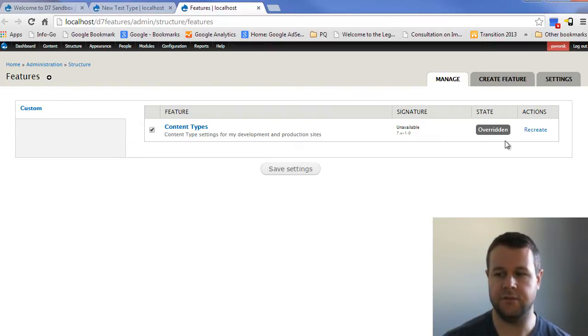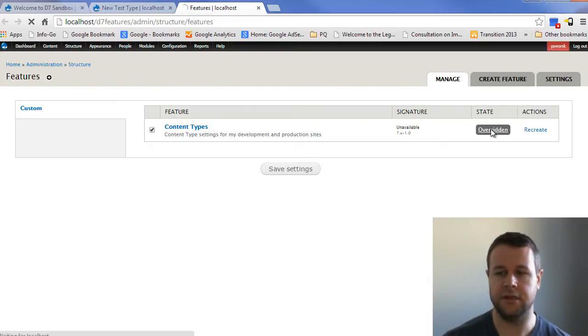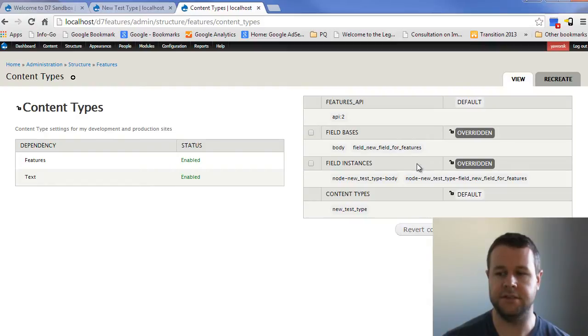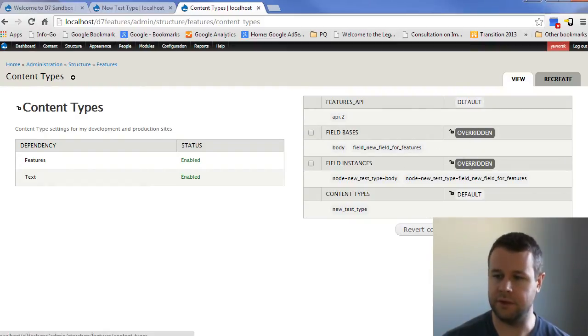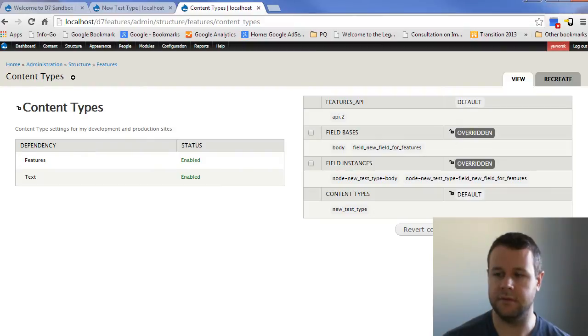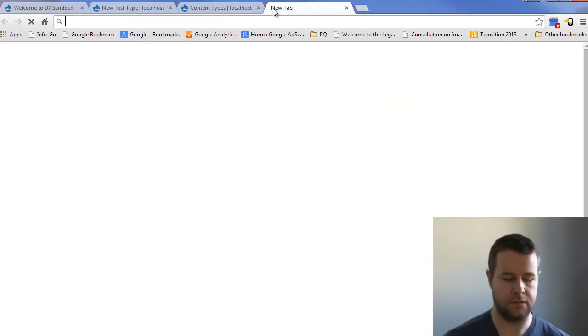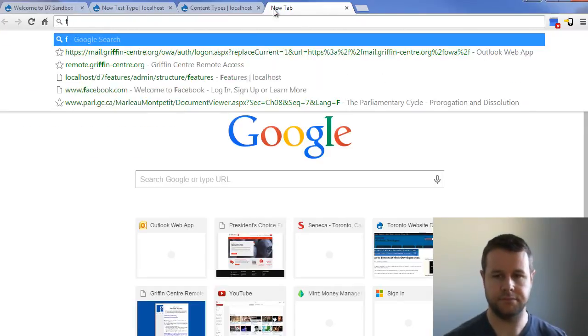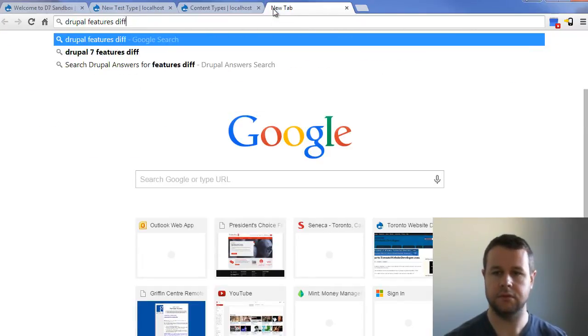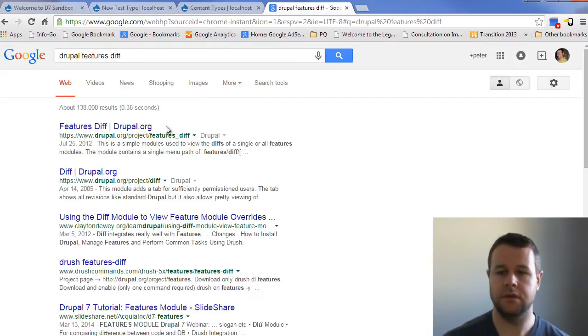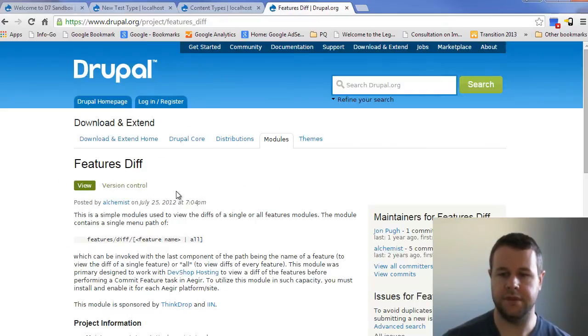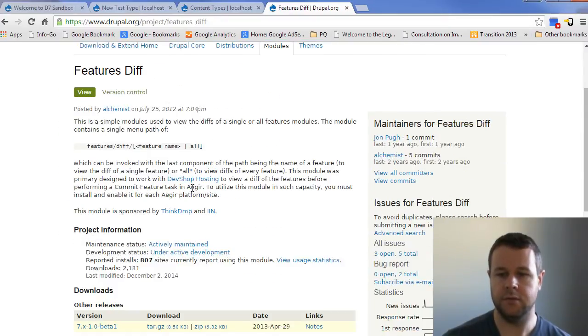And you can see now it's saying that they're overridden. And if I click on overridden, I can see my field base has changed, my field instance has changed. And again, I should be able to check that out, but I think you need the diff module or something. Let's go ahead and... oh, we locked those. Yeah. Okay. That's not what we want. Hold on a second. Ah, this is what we want.